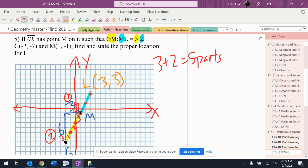And if you look at it again before I stop the problem, G to M is supposed to be three parts. It is. M to L is supposed to be two parts. It is. I'm supposed to have five total parts, and I do.